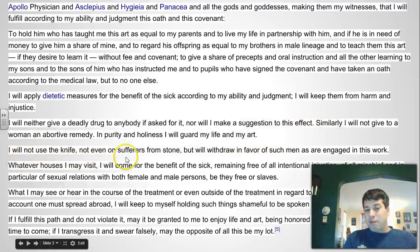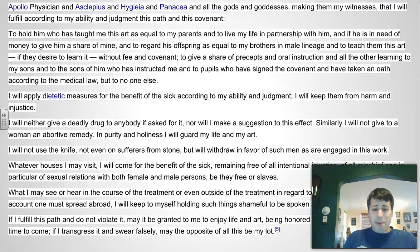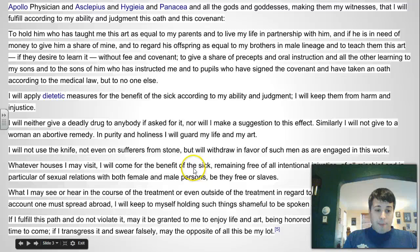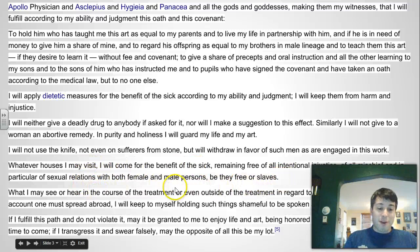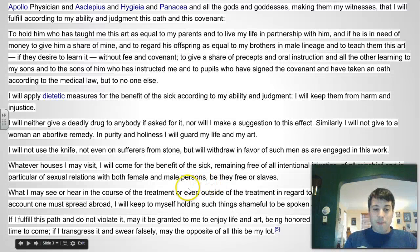The next statement says, 'I will not use the knife, not even on sufferers from stone, but will withdraw in favor of such men as are engaged in the work.' What this means is that a doctor won't play as a surgeon. Back in this stage of time, there was already a separation between the doctor and the one who does surgery. And then the next statement keeps the doctor from any sexual mischief with anyone in the house of the person that they're visiting. Basically, the idea is that there's a professional relationship between the doctor and the patient. There's also a statement about confidentiality.